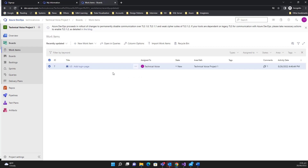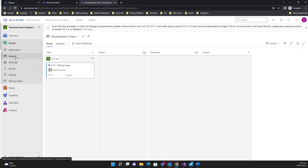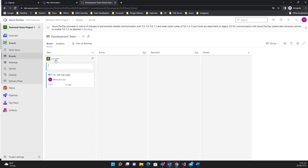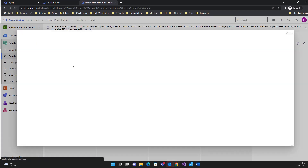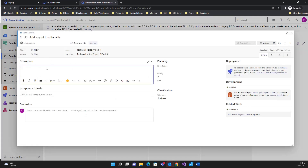If you go to the board you can see the user story there. If you want to add one more user story, just click 'New' and say 'Add Logout Functionality', then hit Enter — it's created. You can then go and assign it to a user and add a description.